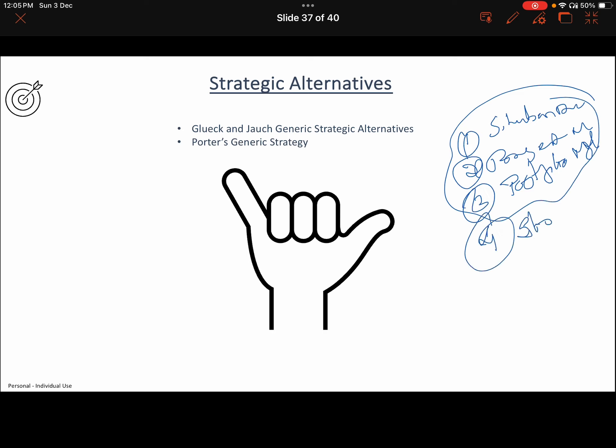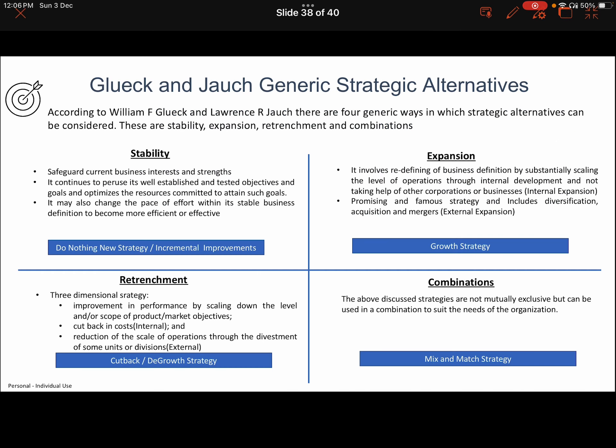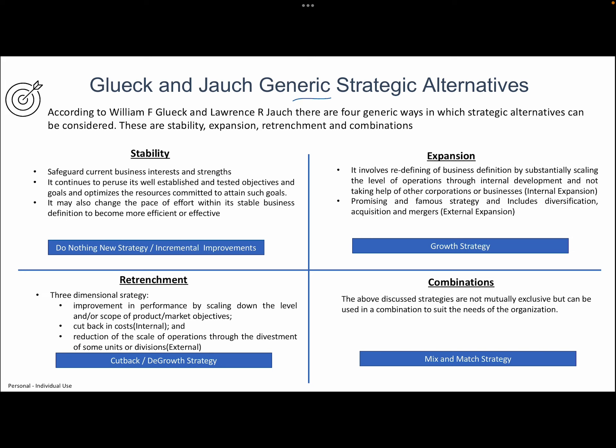The last one is strategic alternatives. This point we already touched in portfolio analysis — what are the different strategies they can use. Here we will be discussing two tools or frameworks: Glueck and Jauch generic strategic alternatives and Porter's generic strategy. I won't take much time on these because we discussed strategic alternatives multiple times in earlier videos.